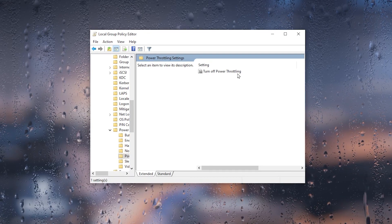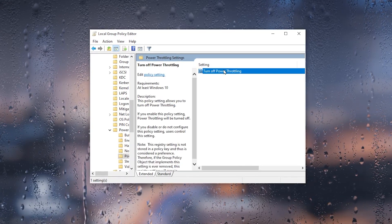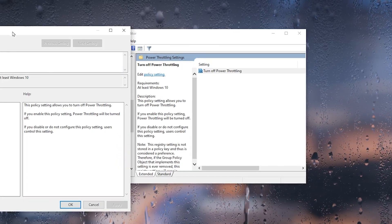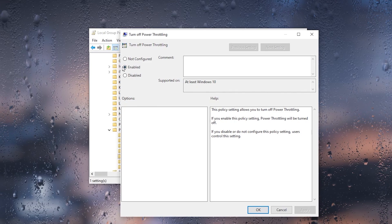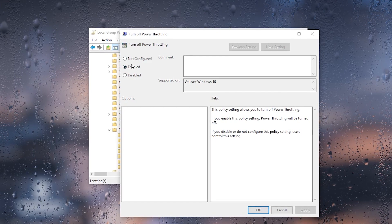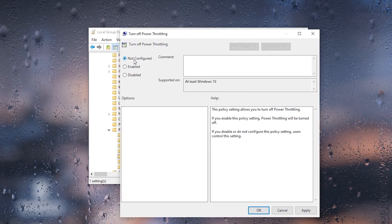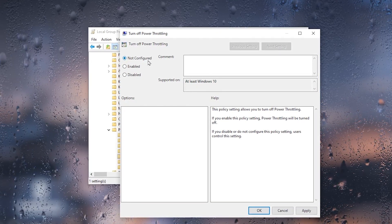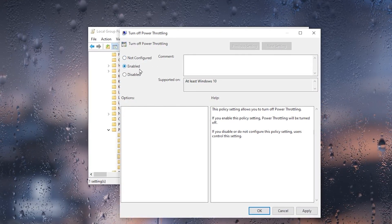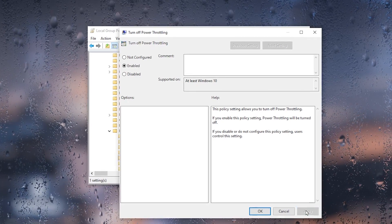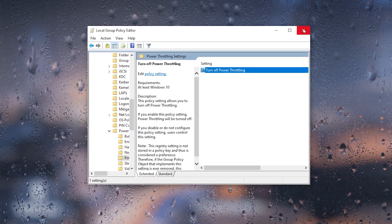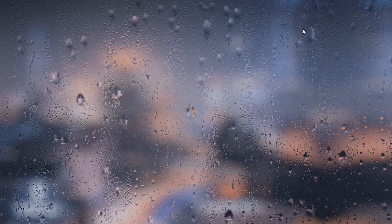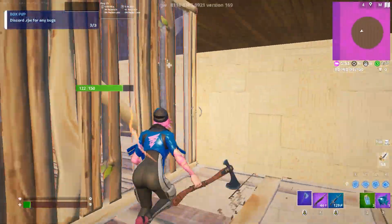Go into Power Management, then go to Power Throttling Settings, and there you will find 'Turn Off Power Throttling.' Double-click it and set it to Enabled — by default it is set to Not Configured. After that, hit Apply, click OK, and close out your Local Group Policy Editor.